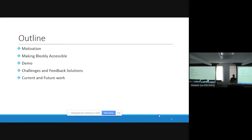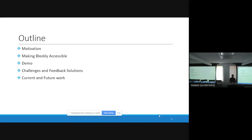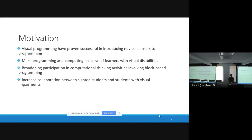Before we dive into the presentation, we will briefly go through the outline. We will talk about the motivation — why we are making Blockly accessible. We will discuss the approach that we follow to add accessibility to Blockly, and we will have a quick demo of what we have accomplished so far. From there, we will discuss the challenges and some possible feedback solutions, and we will have a brief look at our current and future work.